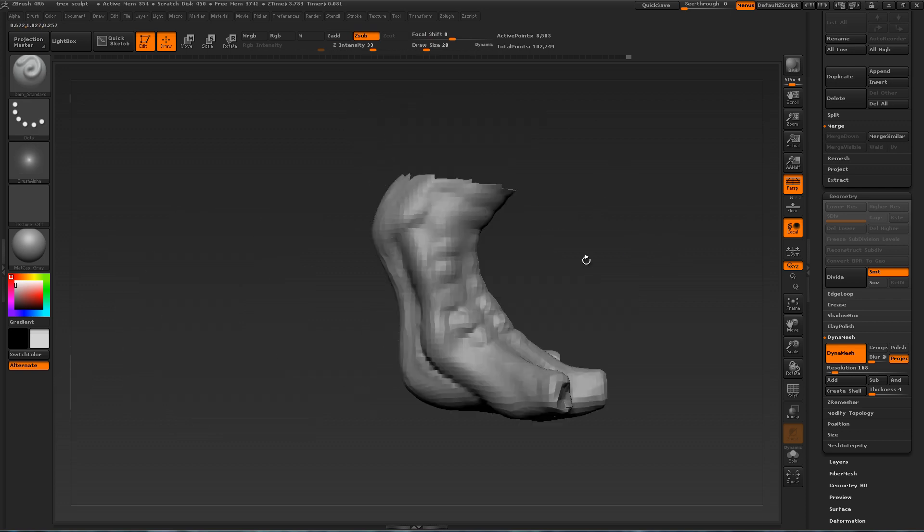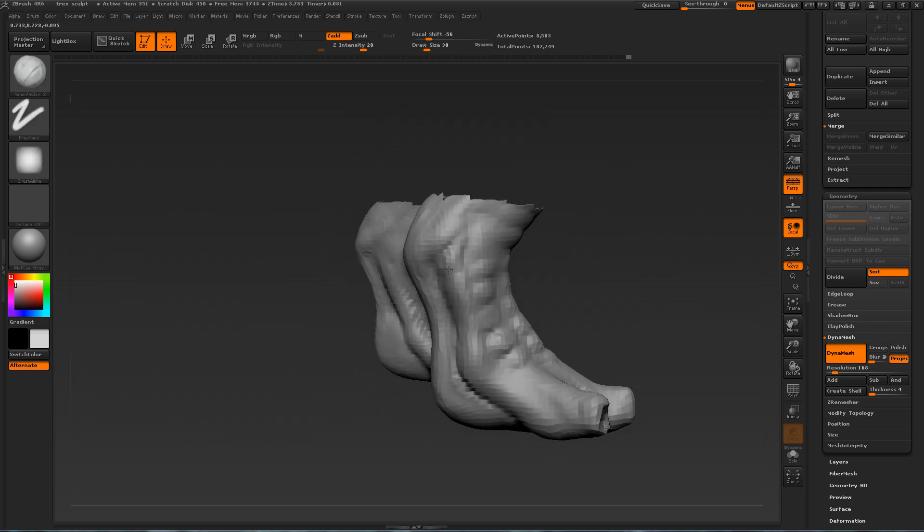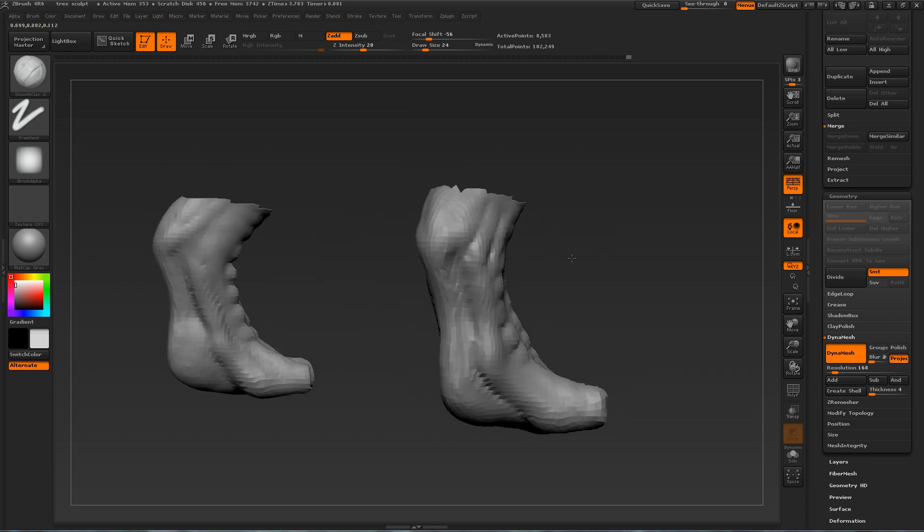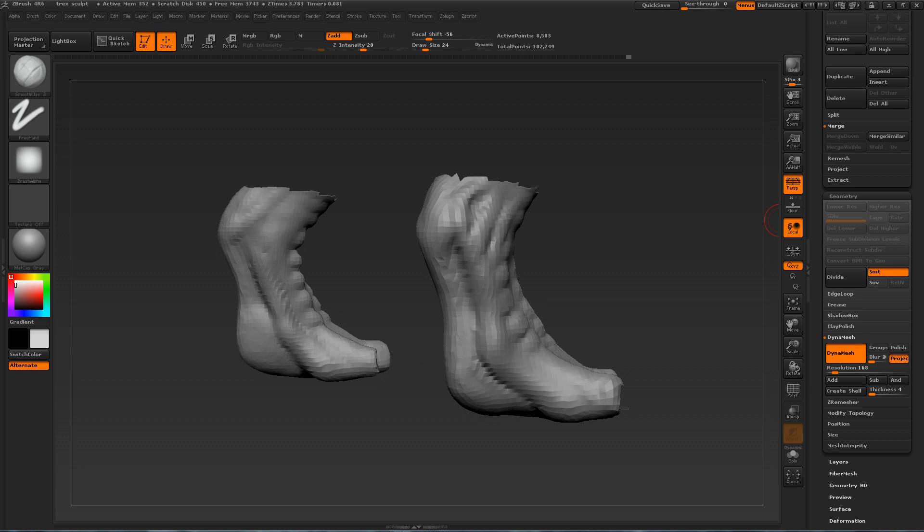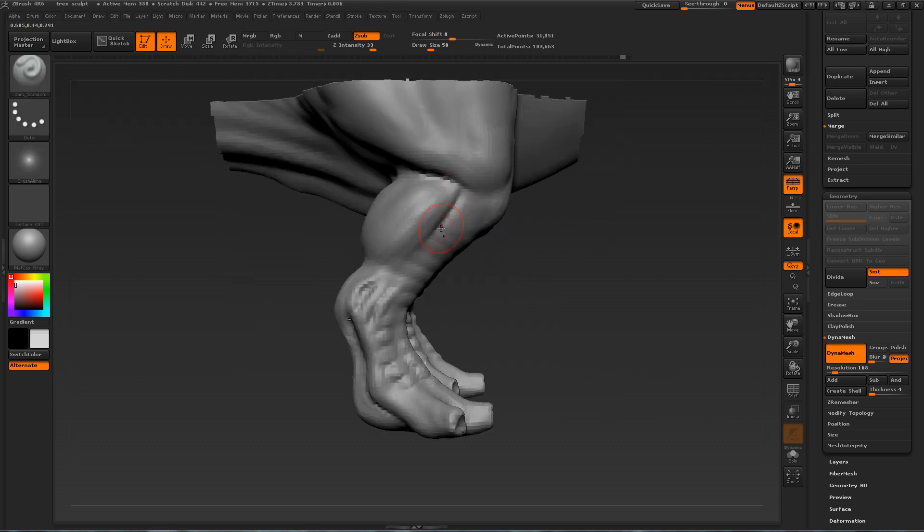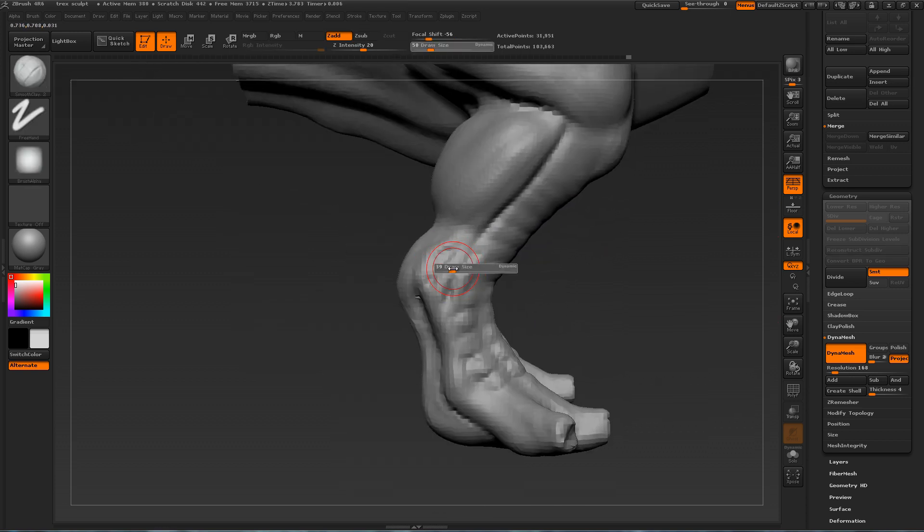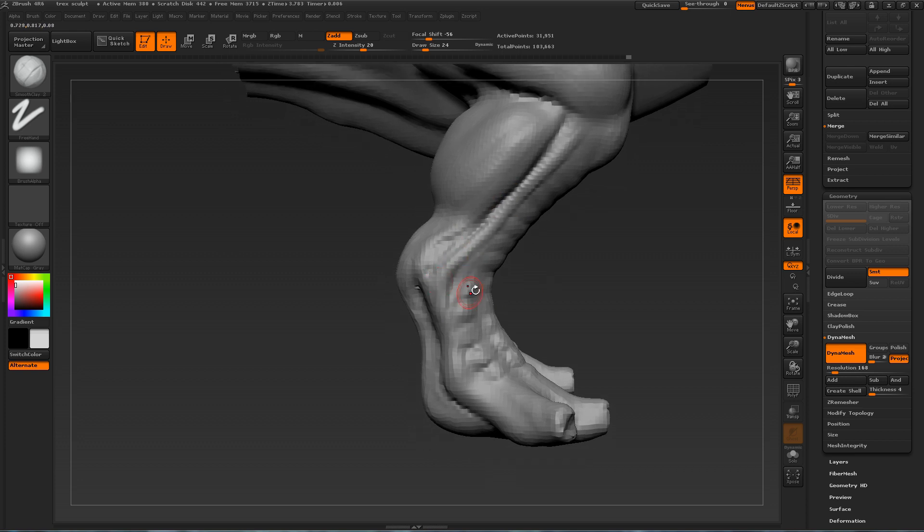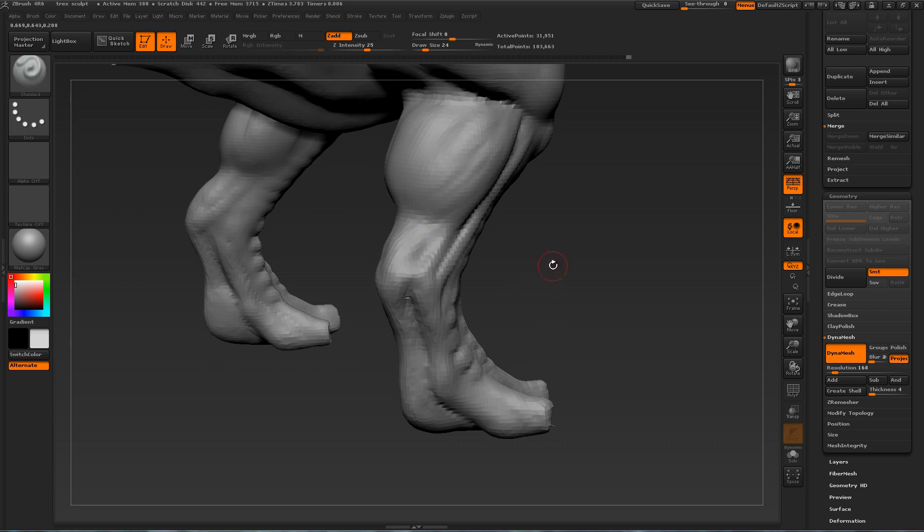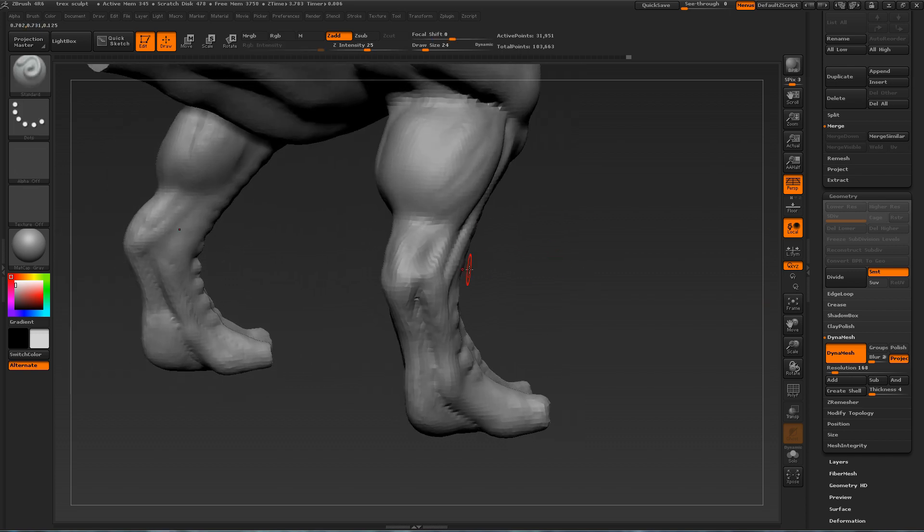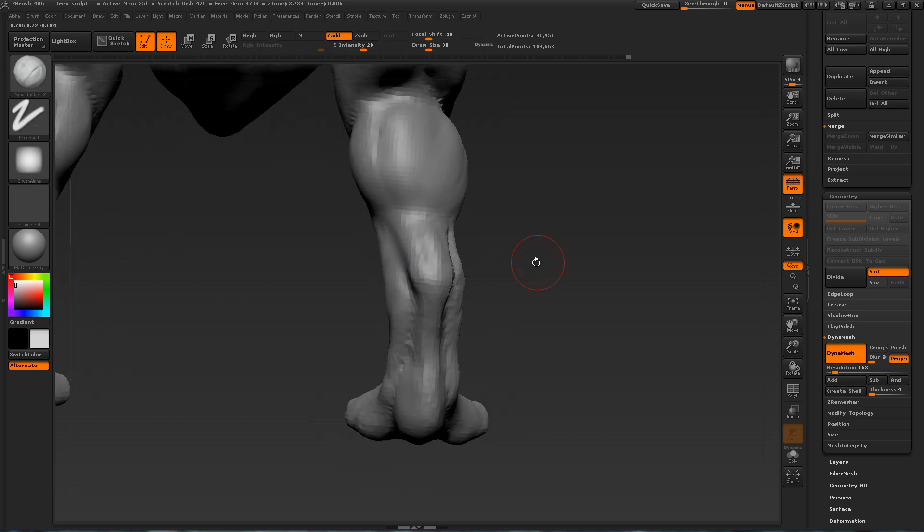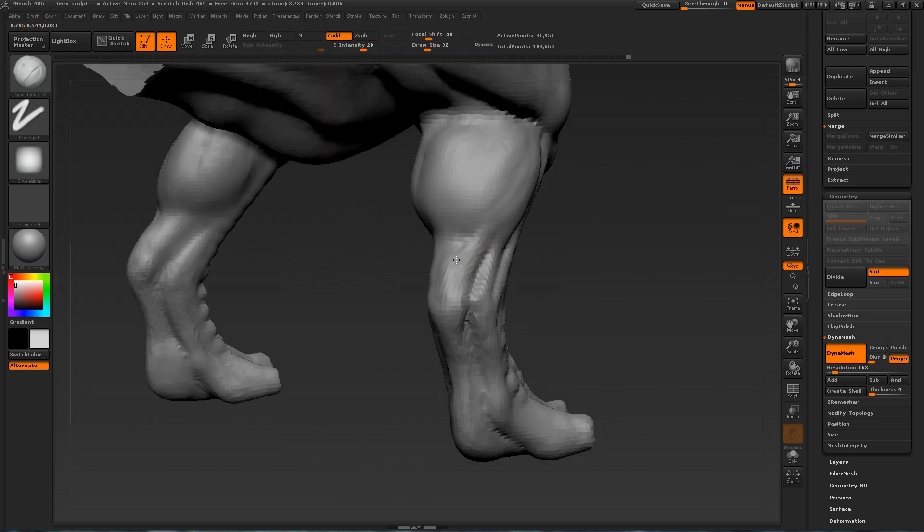And one tricky thing about sculpting these ancient prehistoric creatures is that all the references that you find, they will all be different. So try searching for example for T-Rex on an image search. And look at every image. And notice all the things that are different in each image.